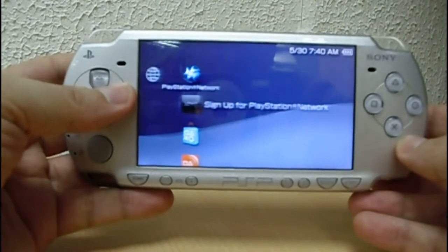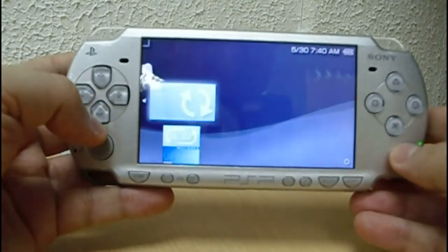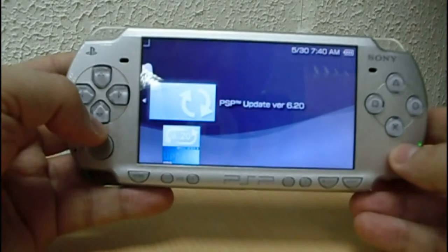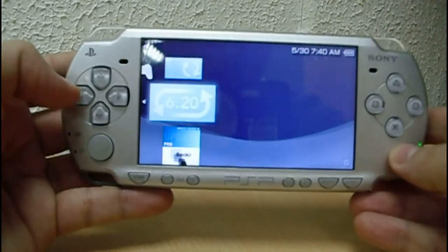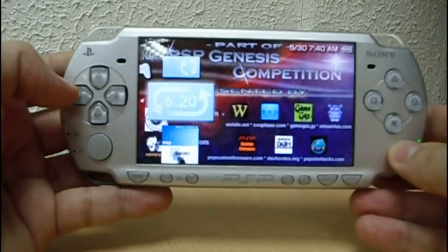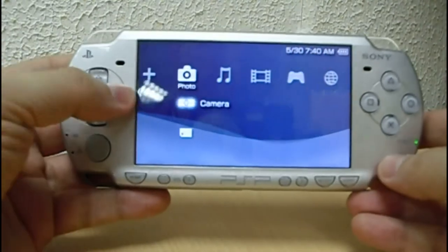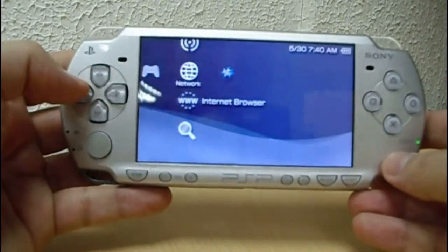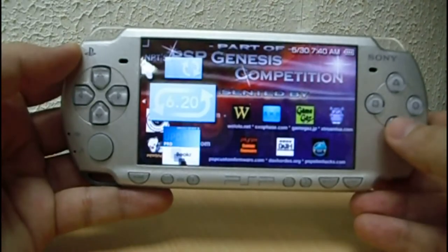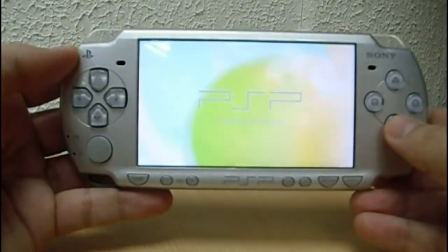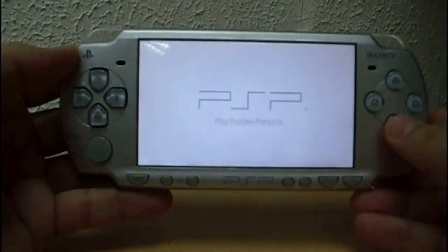Now let's go to game, then memory stick. Select the downgrader — 6.20 in this case. Press X to launch it.